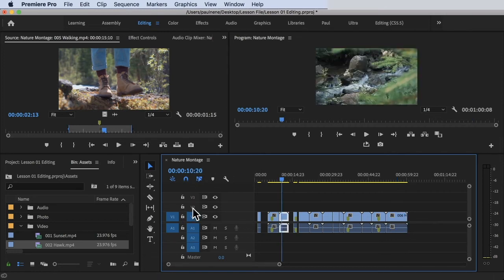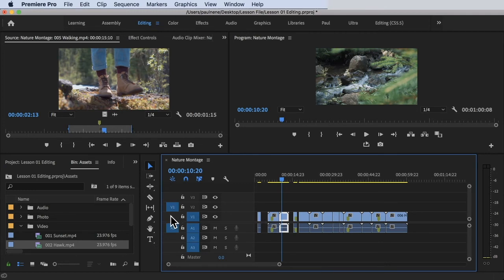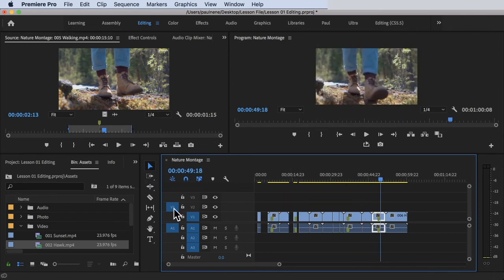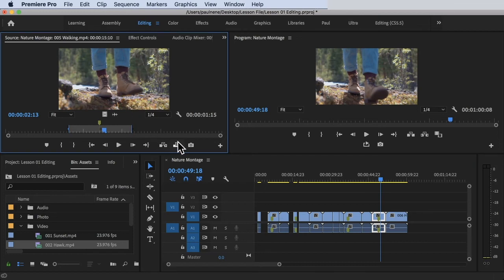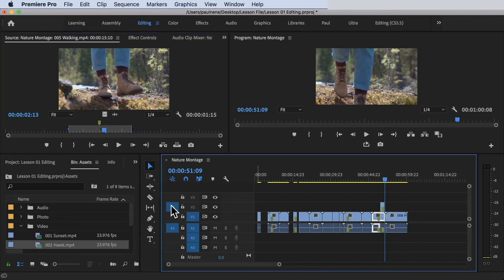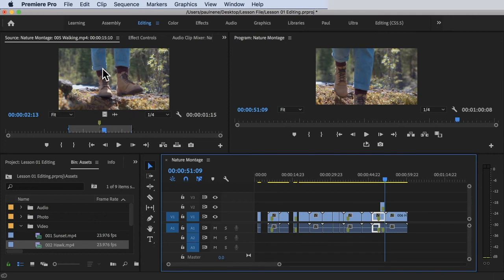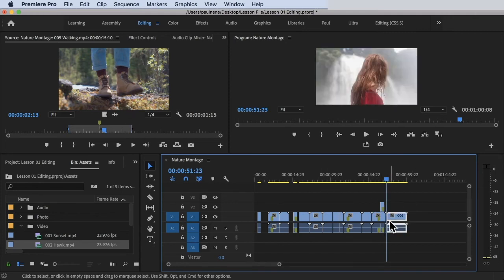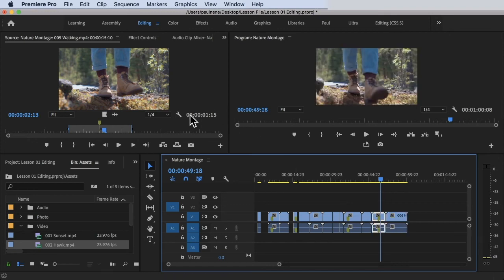To give a clearer example — if I click on V2 in the timeline, then click Overwrite, it will place the clip on that V2 track. If I highlight V1 instead and overwrite, it places the clip at the V1 level of the timeline. So it's important to pay attention to which track is highlighted — V1 or V2 — because that determines where the clip gets placed.